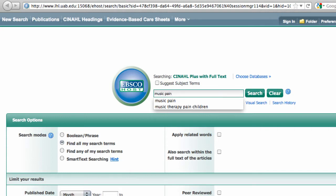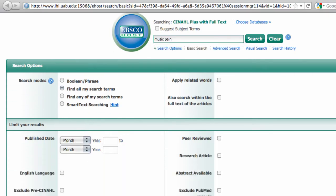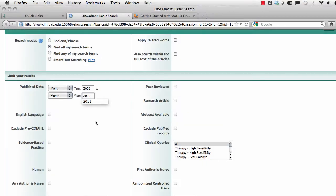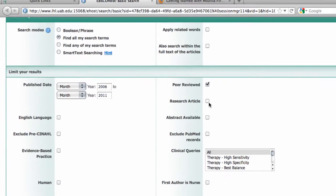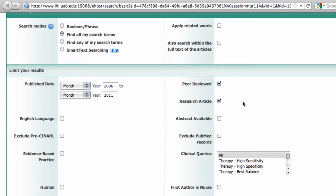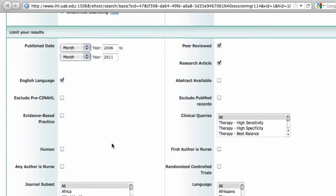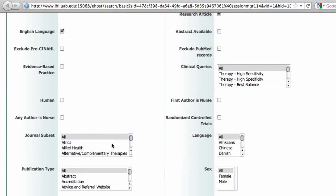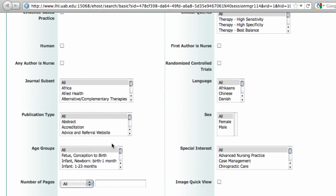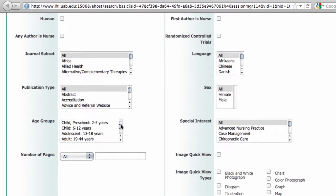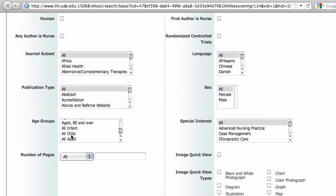Now I'll apply some limits to focus my search. For recent articles, I'll choose the years 2006 to 2011. I'll click on the peer-reviewed and the research article options. I only read English, so I'll put that in there as well. Take your time and investigate this page — there are a lot of wonderful limits that will help you when you use CINAHL. We'll scroll down to Age Groups and choose All Child, and then Search.